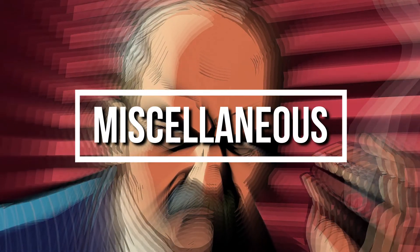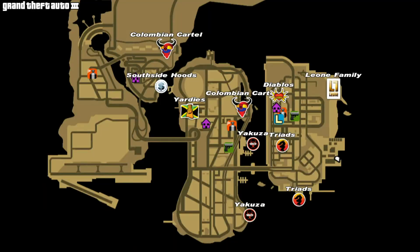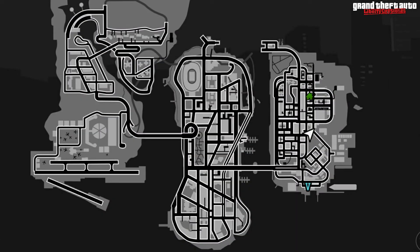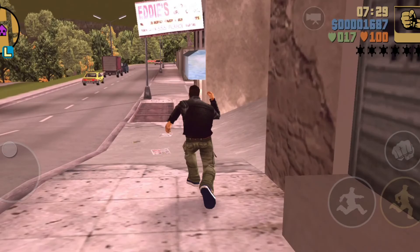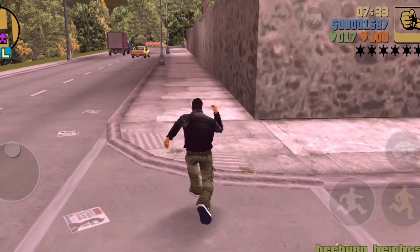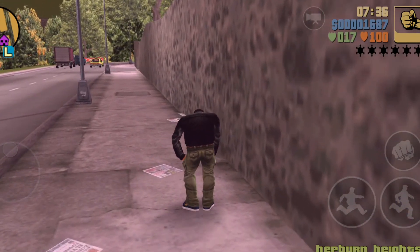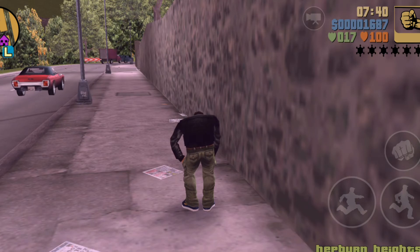Now for some miscellaneous differences. The mini map differs — GTA 3 has a golden tint while Liberty City Stories has a black tint with added map details, such as Central Park and the airport showing objects like hangars and mini roads. Health pickups are a bit more defined in Liberty City Stories. Also, GTA 3 has a frame limiter off option, which Liberty City Stories lacks, meaning GTA 3 runs at 60fps while Liberty City Stories is locked at 30fps.